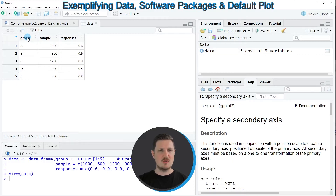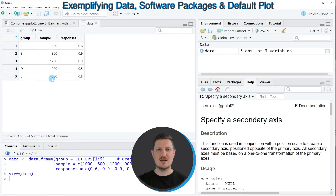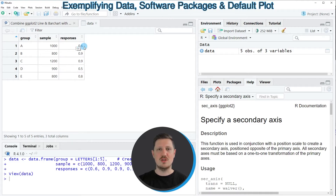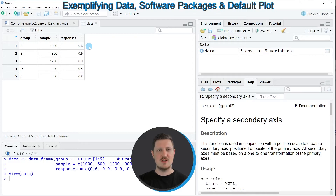The first column is a group indicator. The second column is called 'sample' and contains different numbers — let's assume this could be the sample size of the different groups. The third column is called 'responses' and contains probabilities, for instance the share of correct answers in each group. So group A would have a sample size of 1000, with 60% of the sample having given a correct answer.